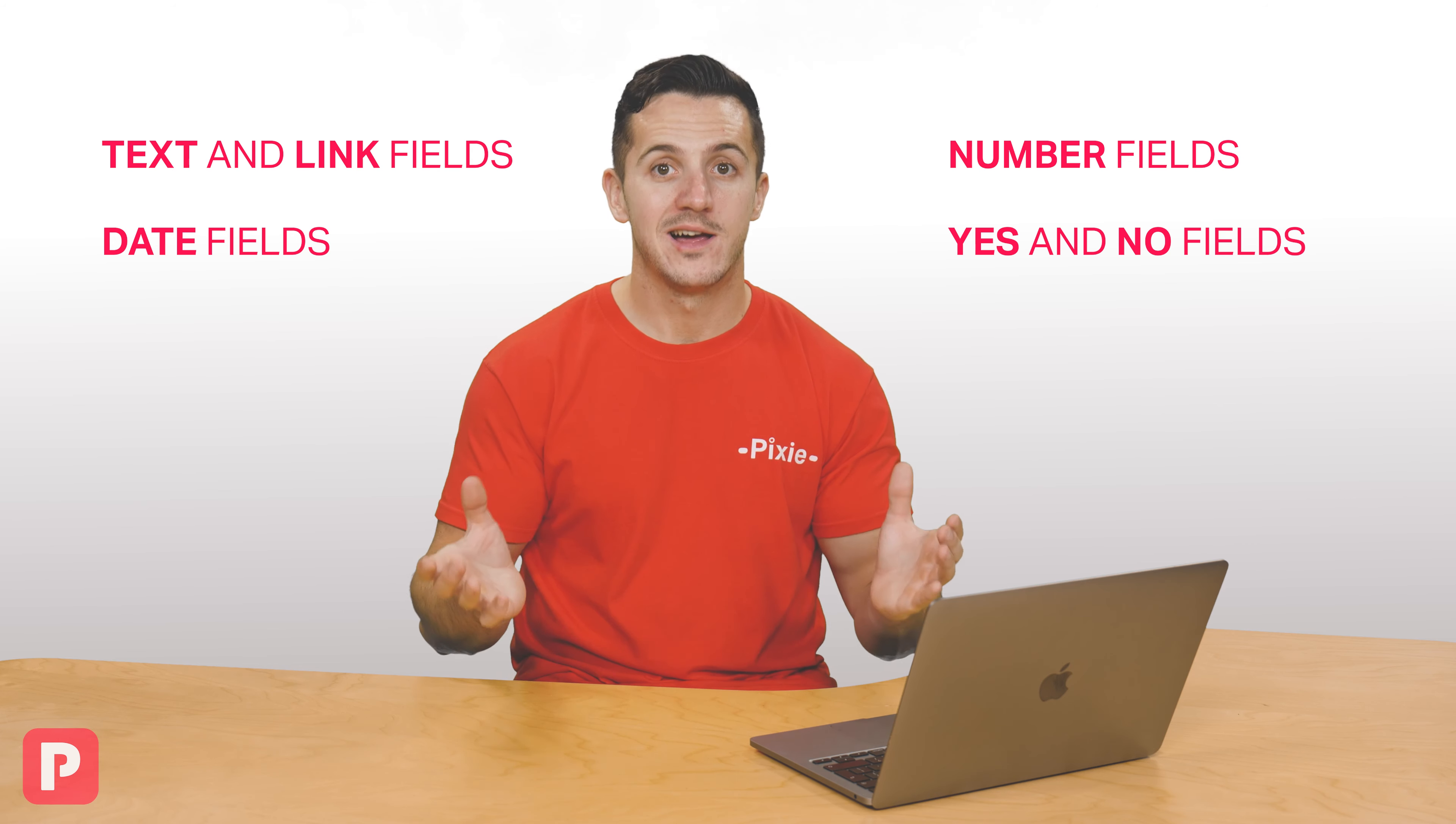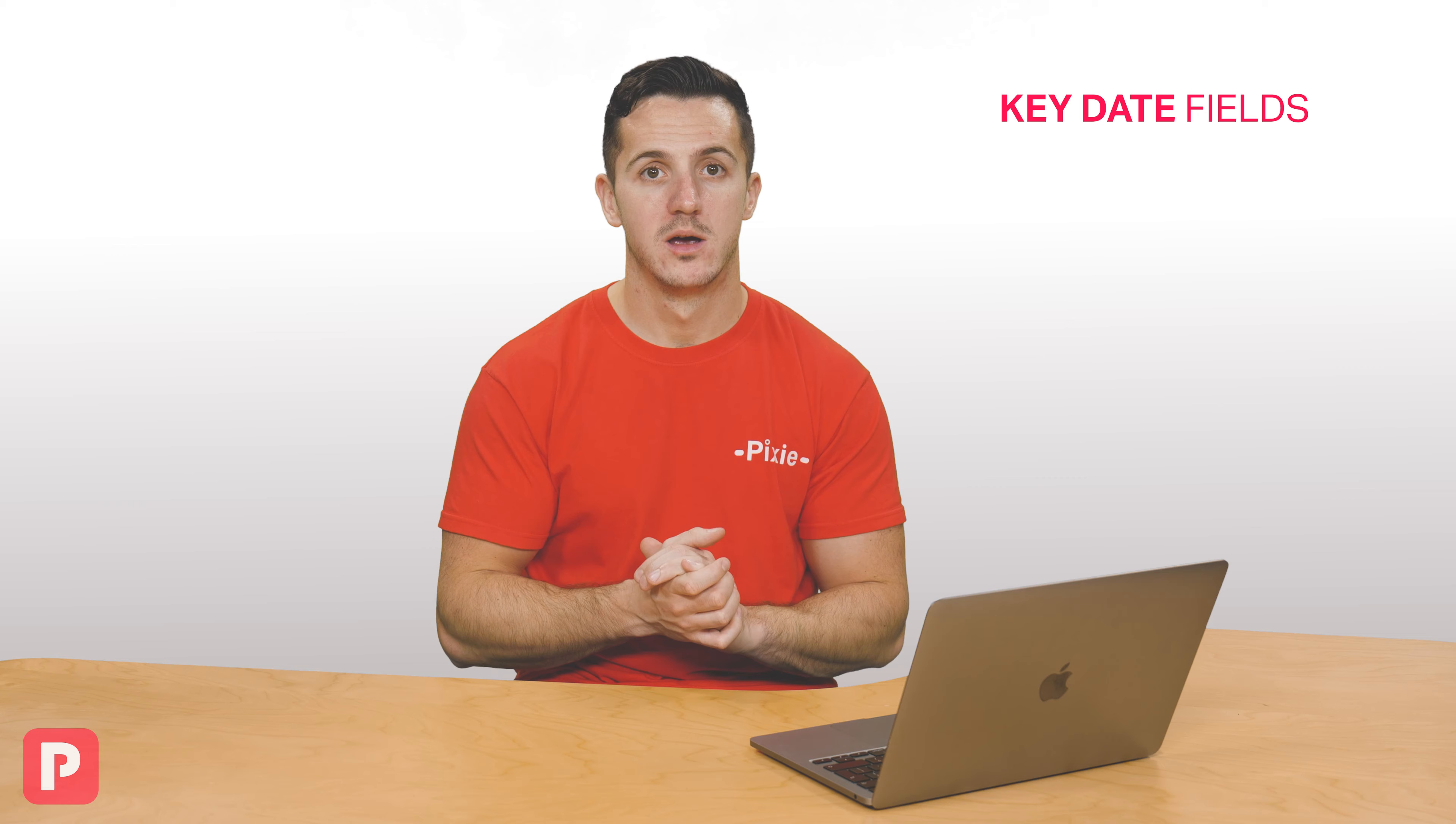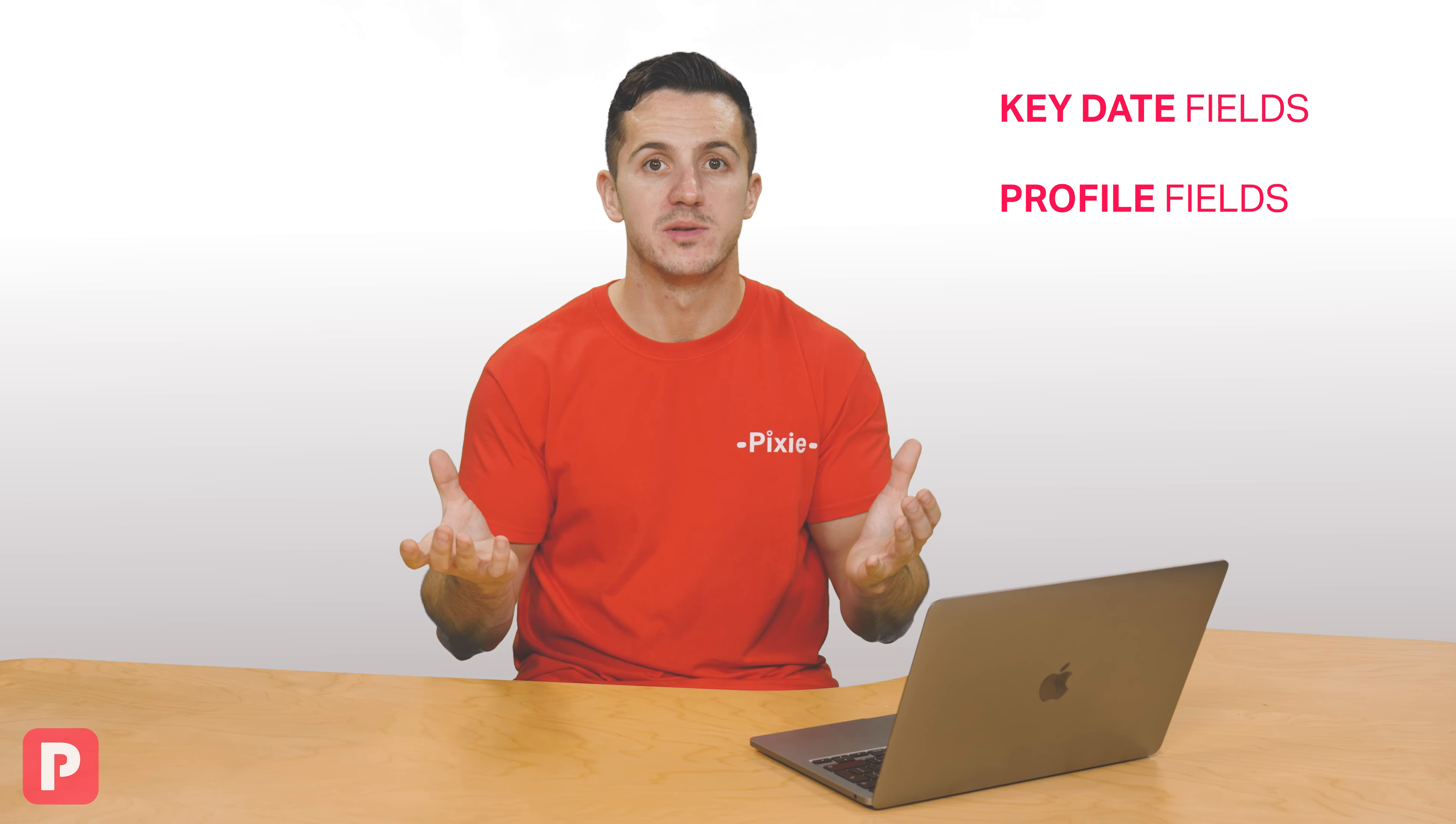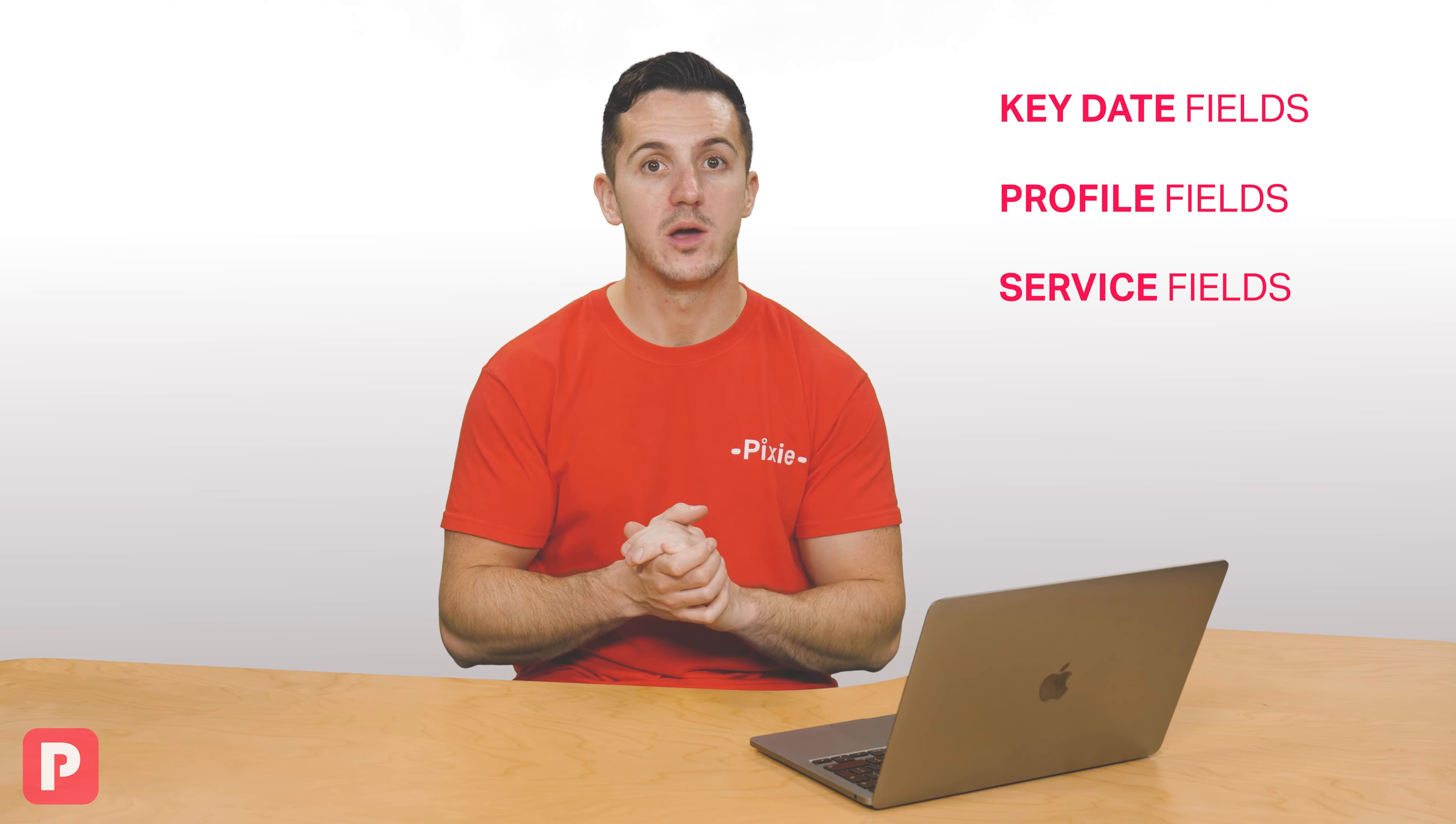At the client level, the different types of fields that you might start to think about include key date fields, for example year-end dates or even payroll dates, profile fields like the industry of the client or the bookkeeping software they use, and even things like service fields - are they a tax client or a weekly bookkeeping client.